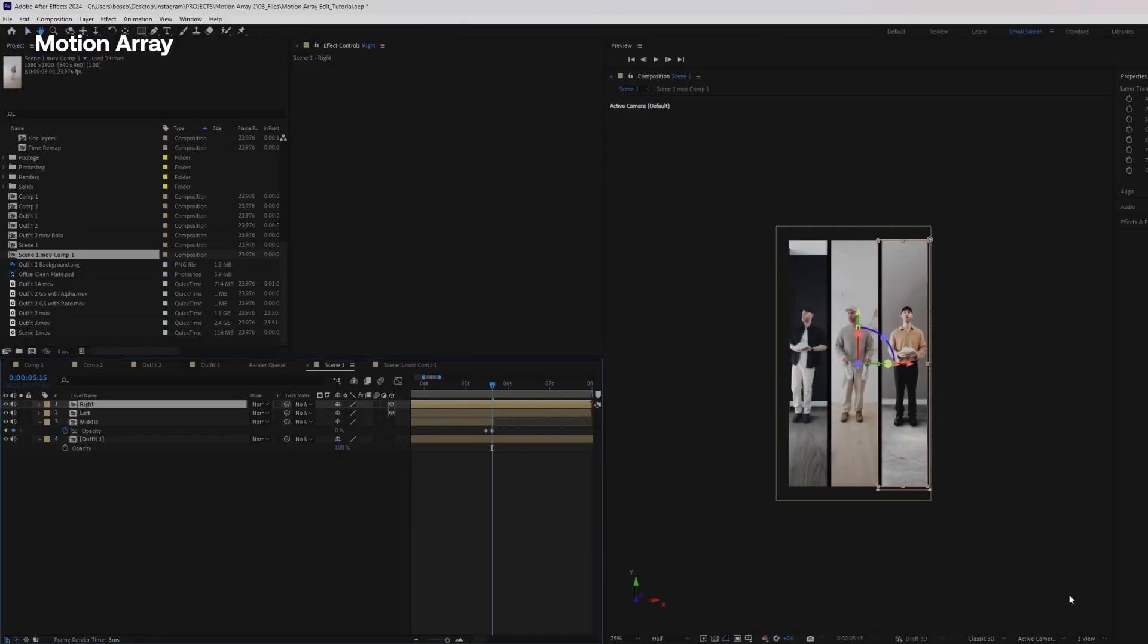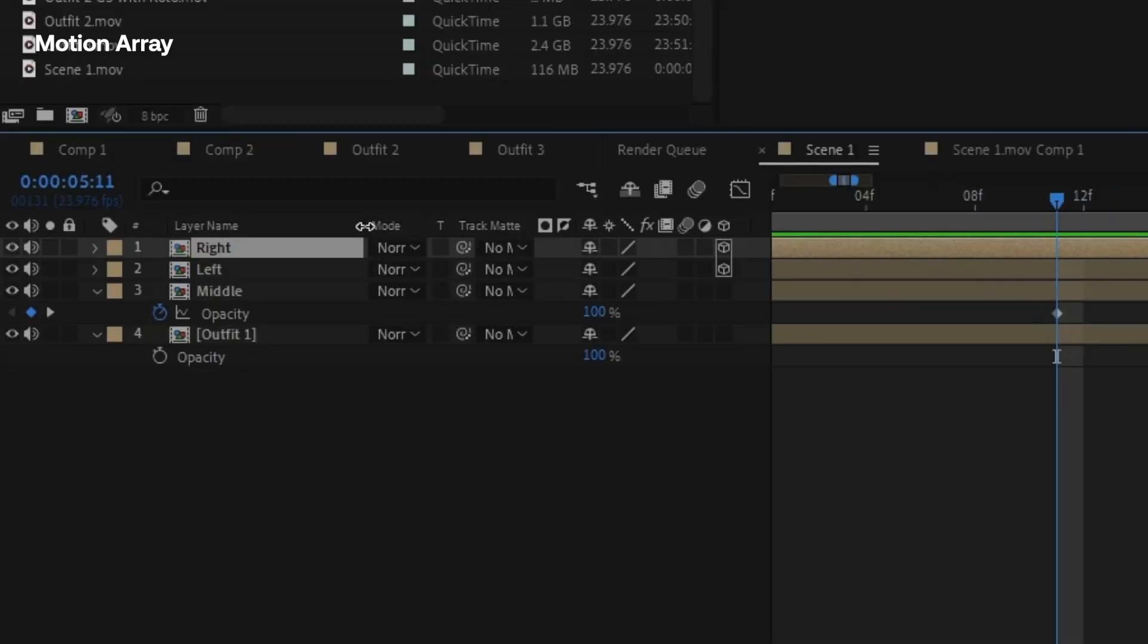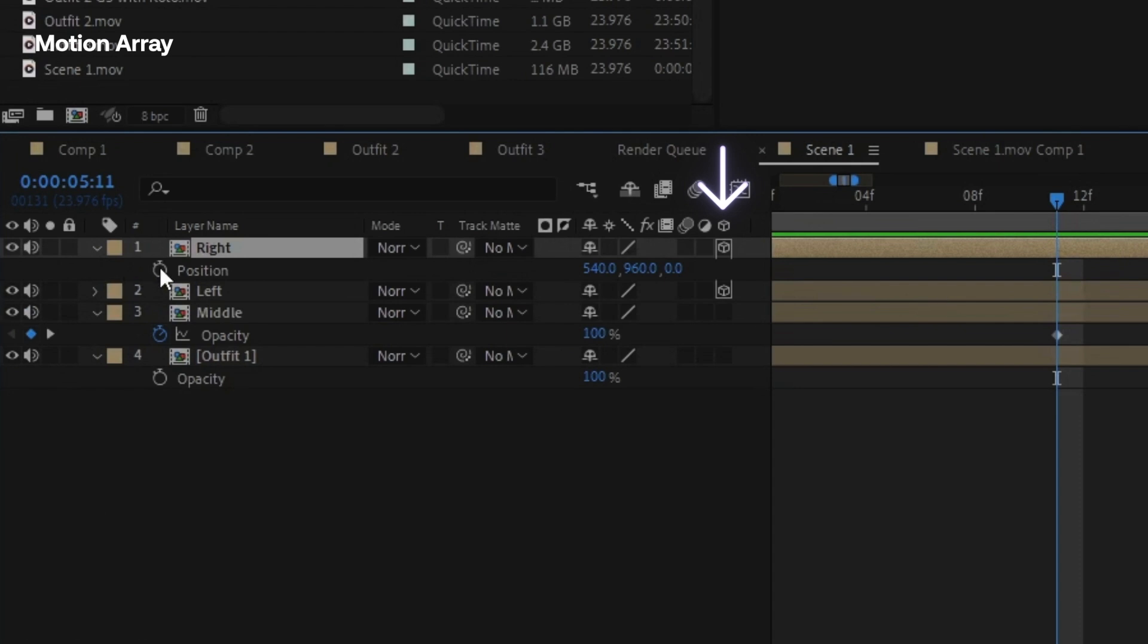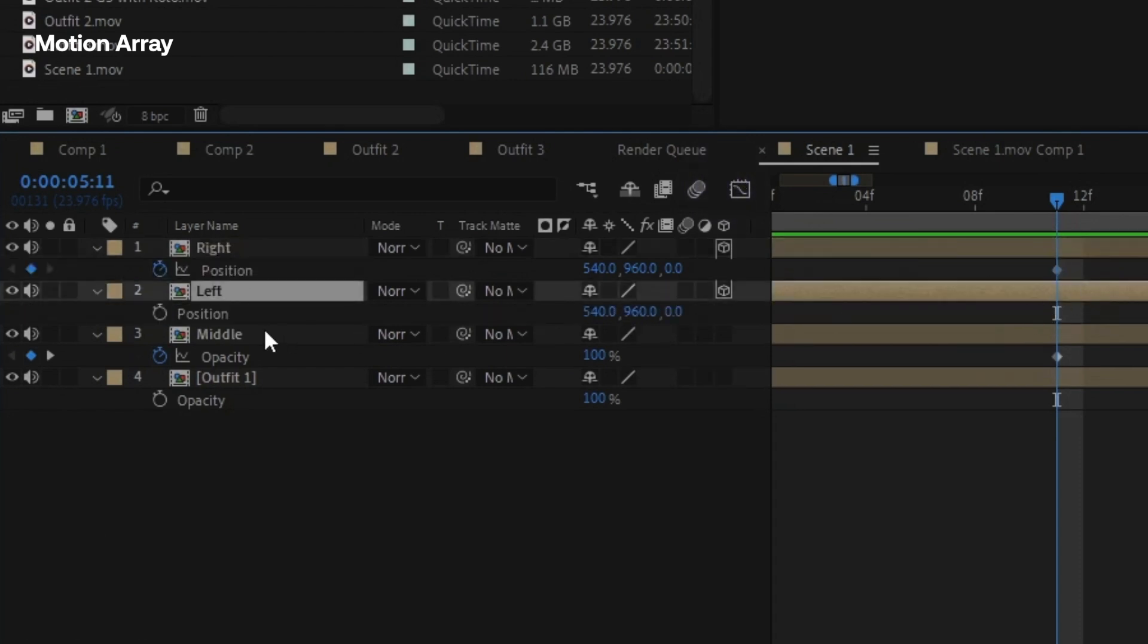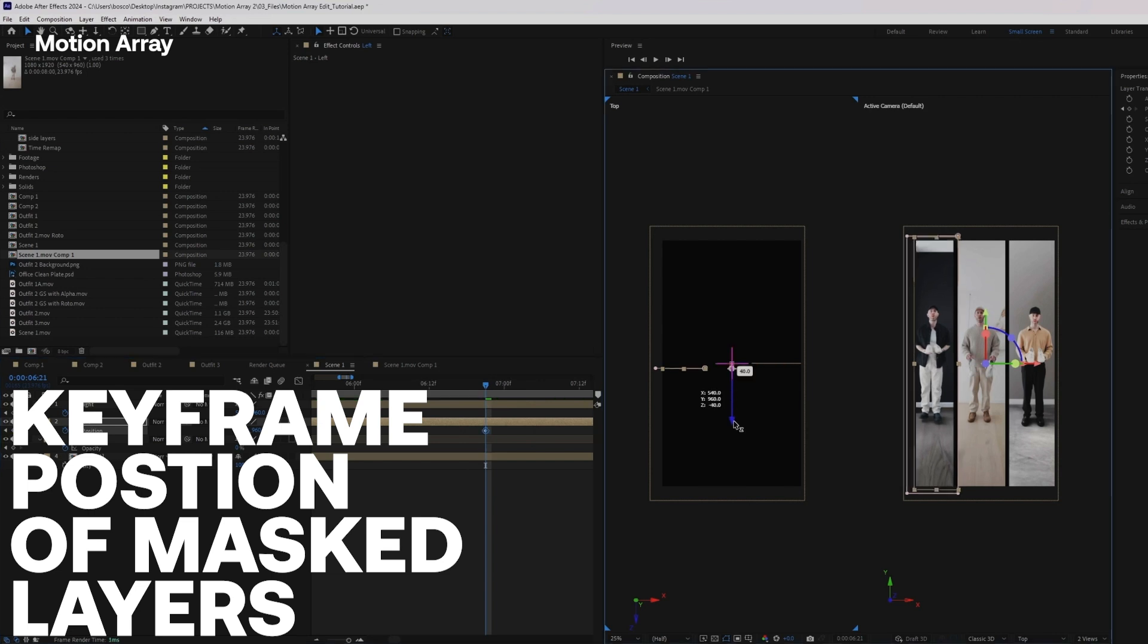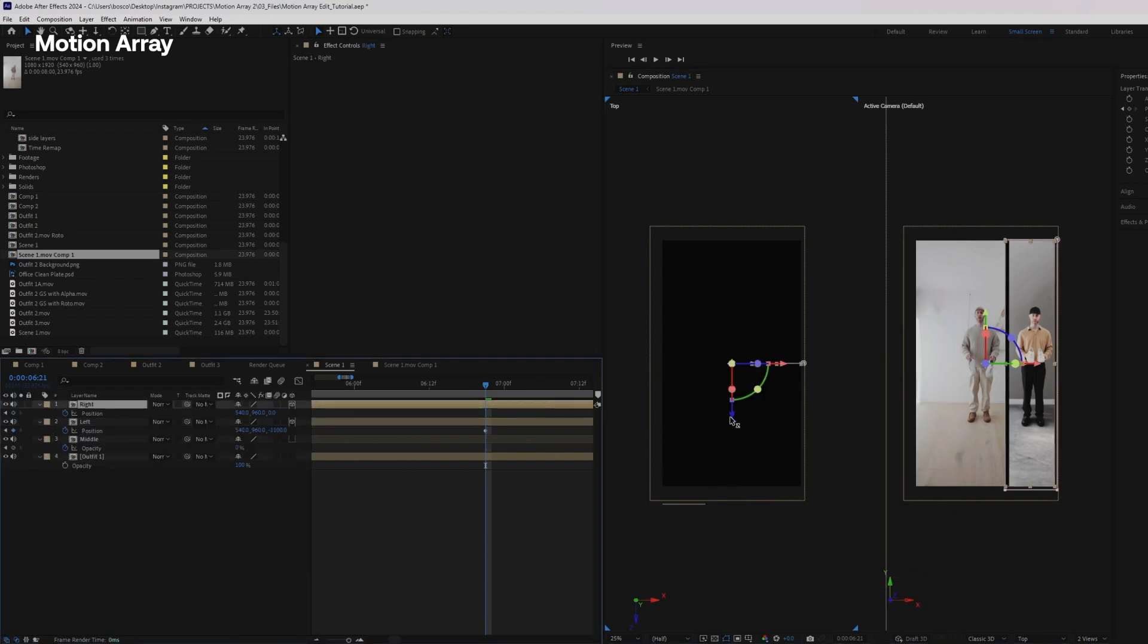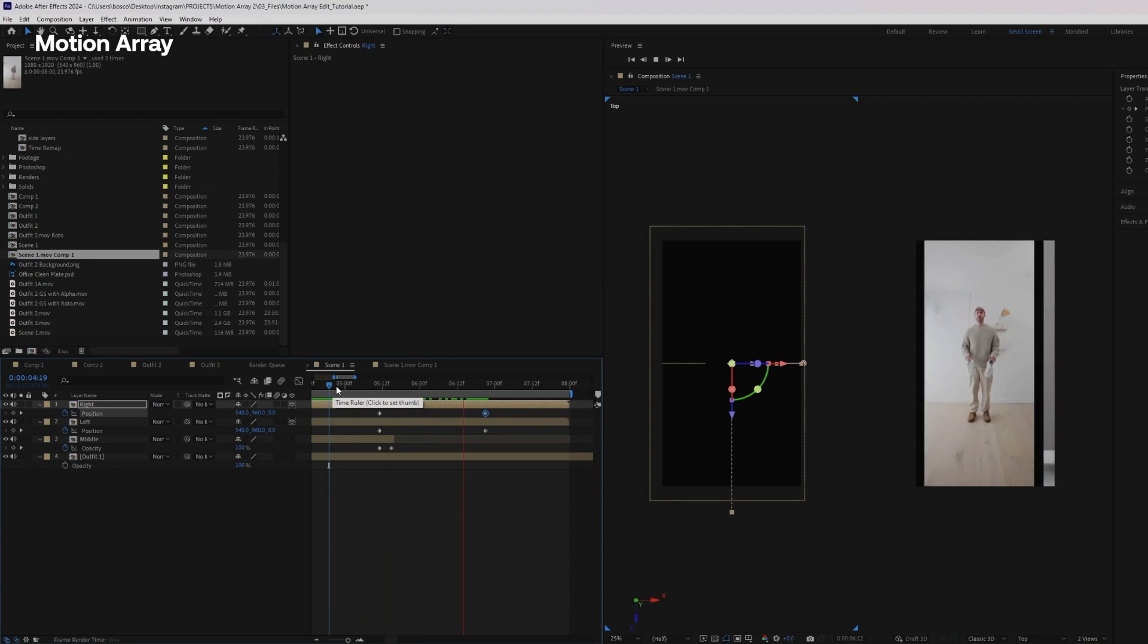All right. So we want to enable the 3d layer for the right and left, because we are going to keyframe the position through space to make it feel more like it's flying towards the viewer. And once it's kind of left the frame, we can stop that position change.